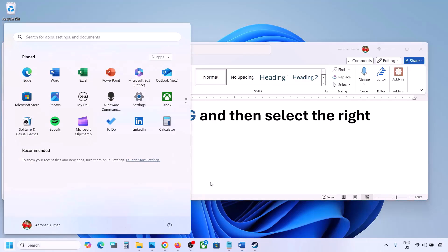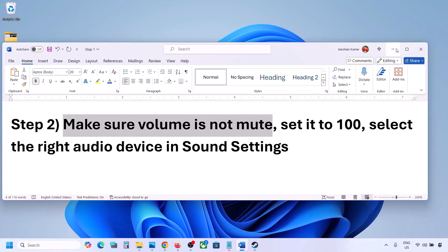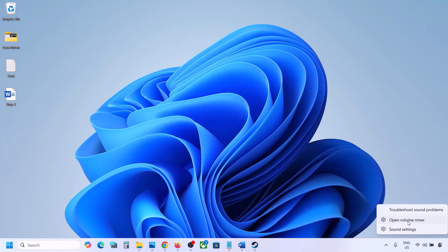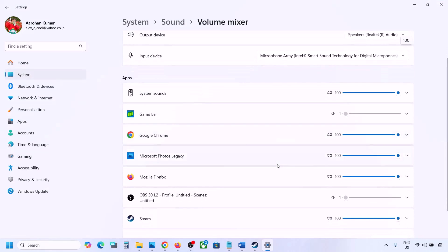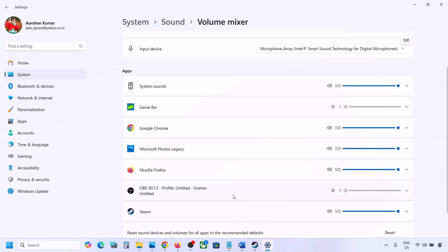The next step is to make sure the volume is not on mute. Sometimes we have it on mute. Make a right click on the speaker icon on the bottom right, then click on Open Volume Mixer. If the game is running you will see it here. Launch the game, come to Volume Mixer, and for your game make sure the slider is set to 100.